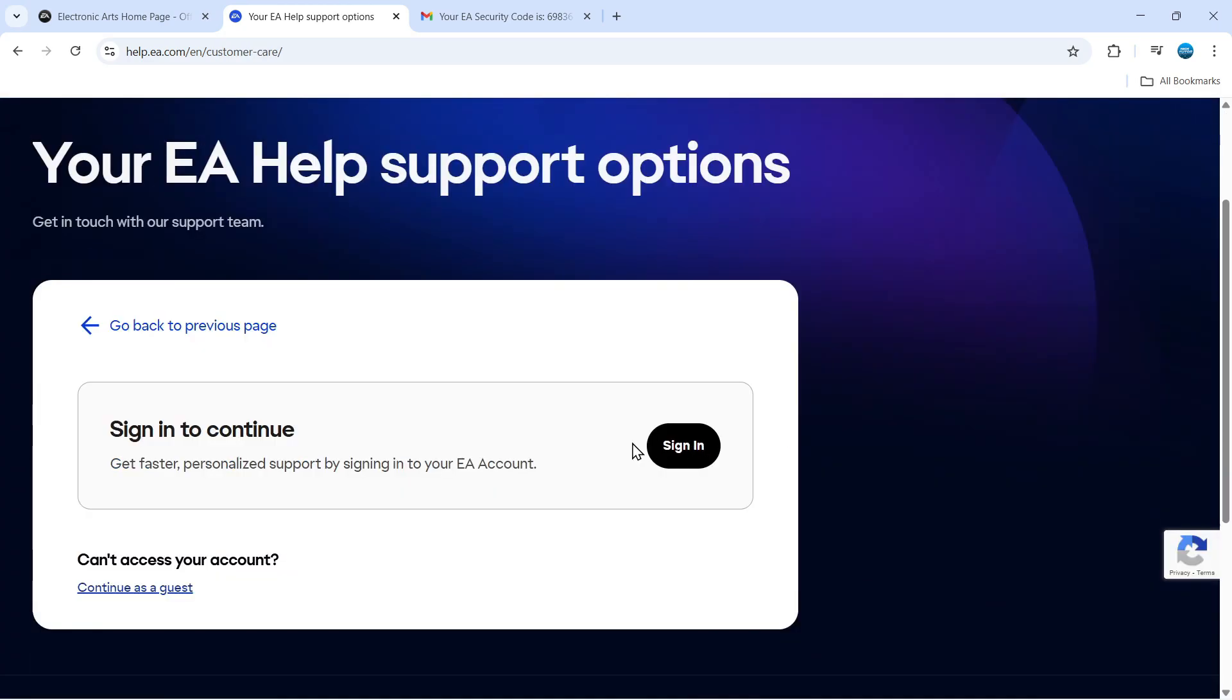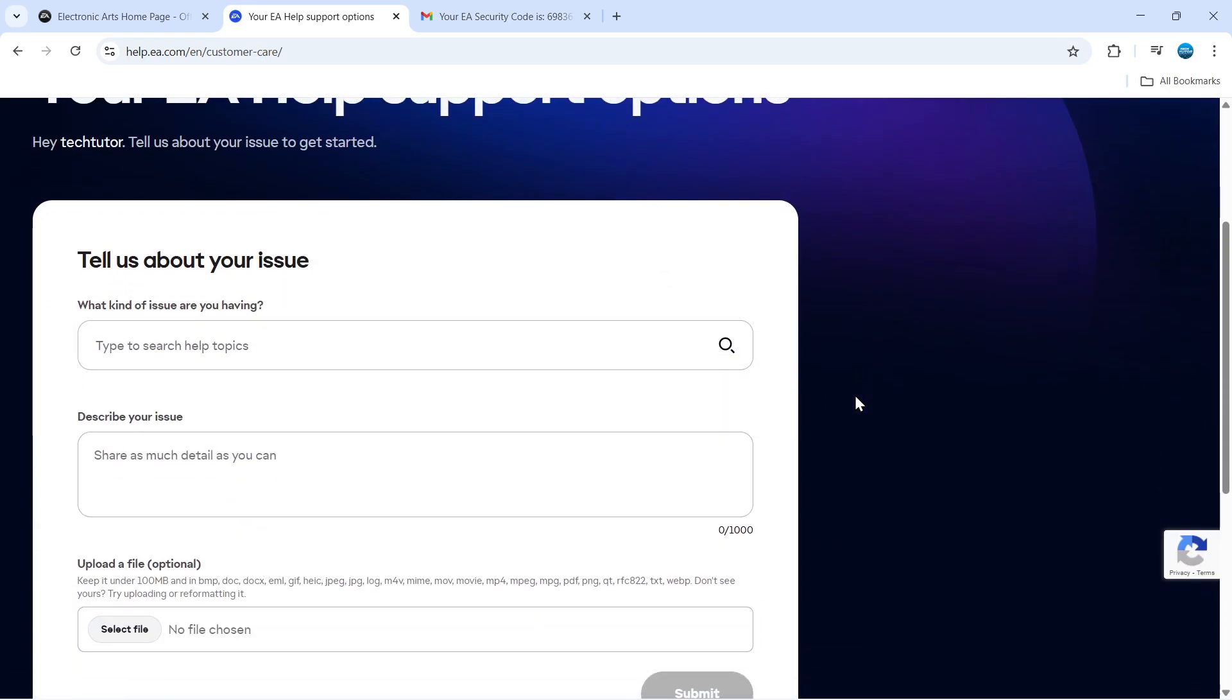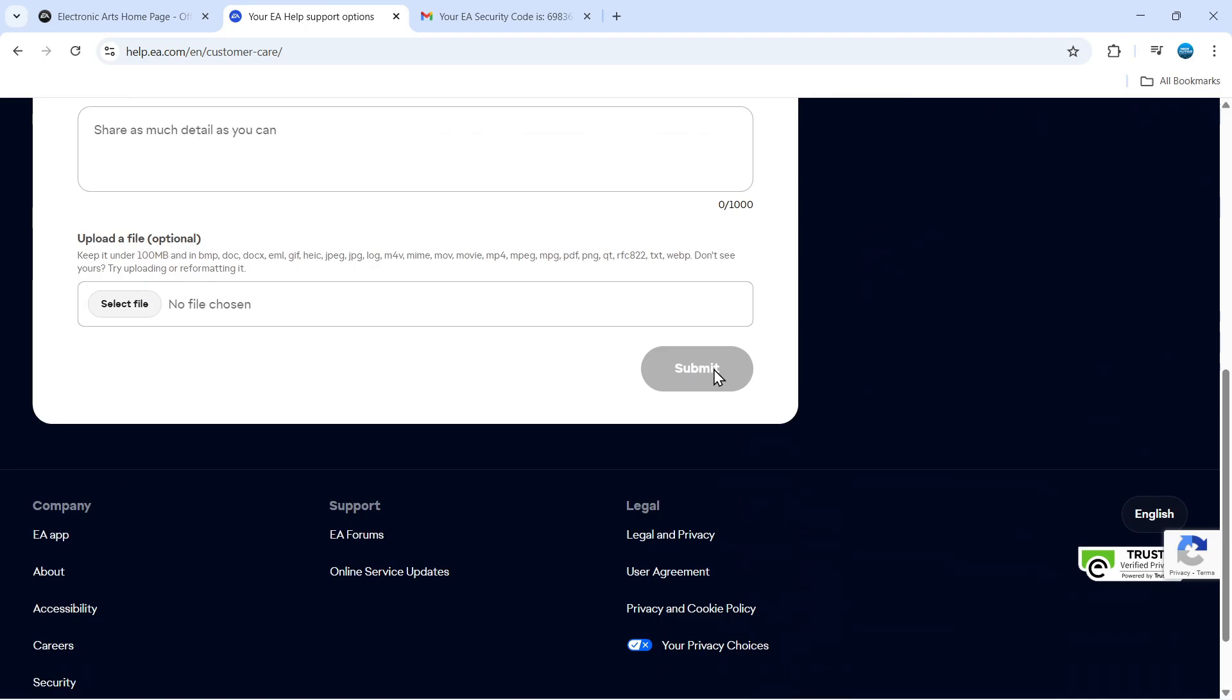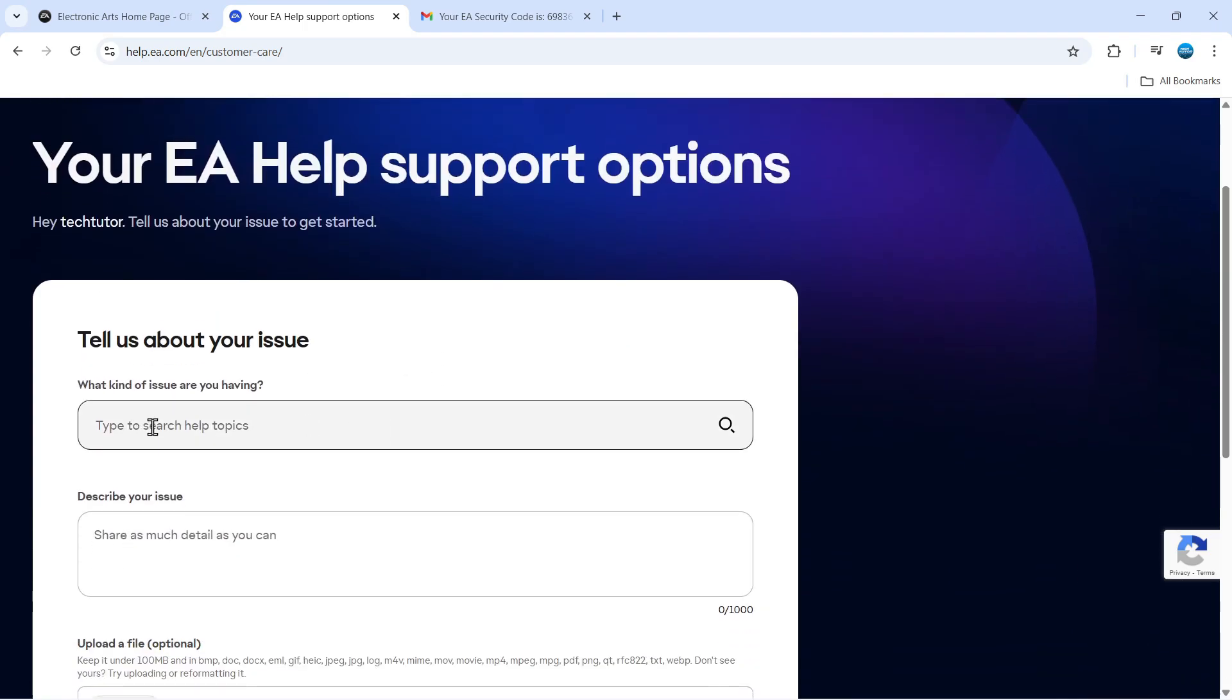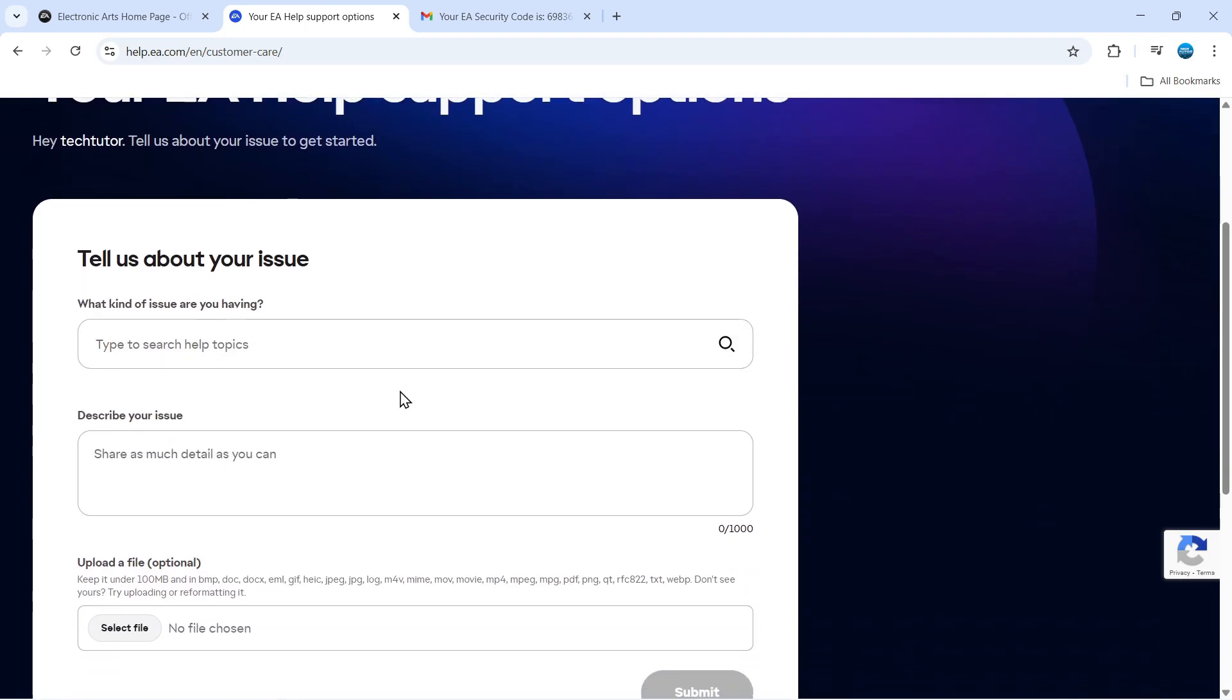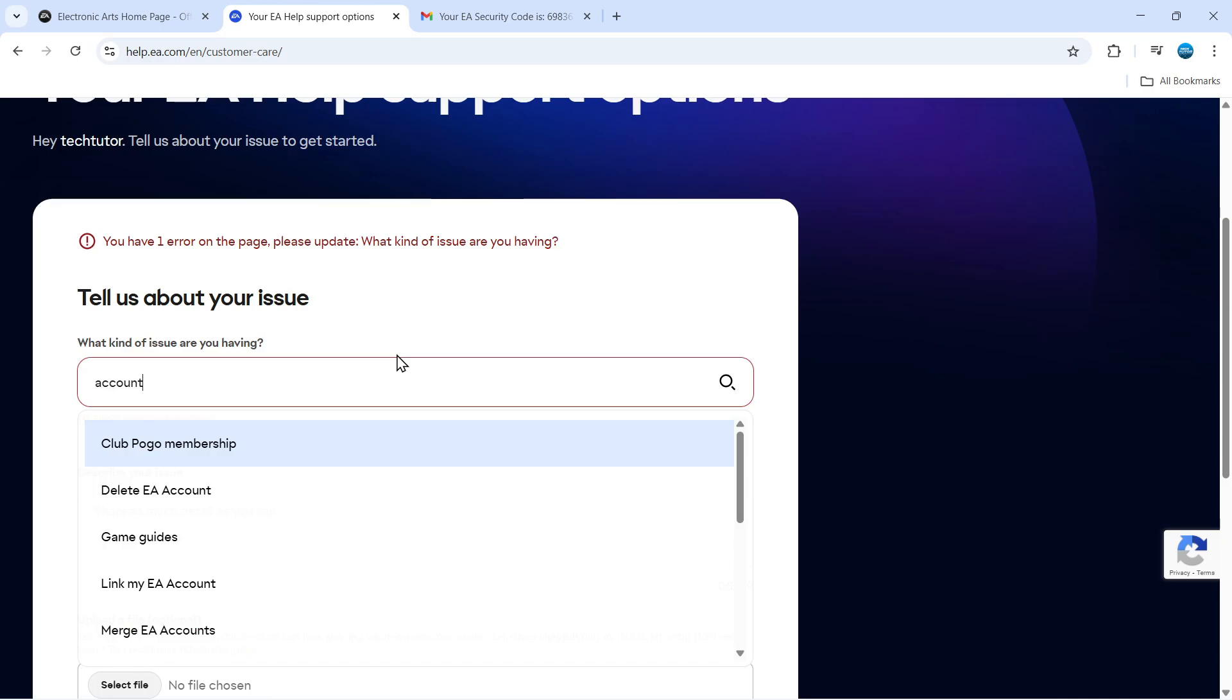At this point, it might ask you to sign into your account again, so just click Sign In with your EA account. Then you can fill in this form. Select what kind of issue you're having. I'm going to put 'Linked Accounts,' and it will generally give some suggestions.